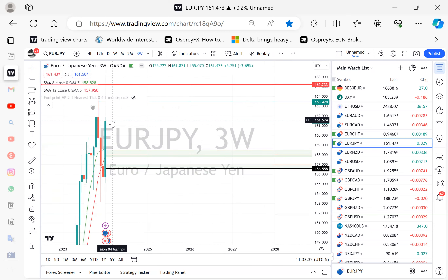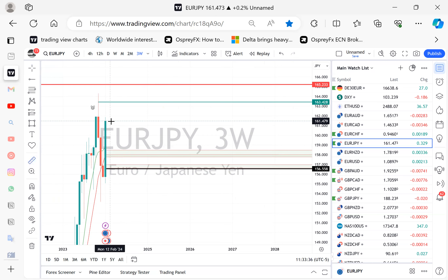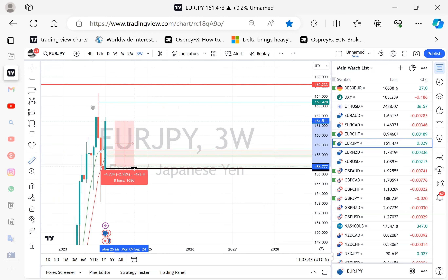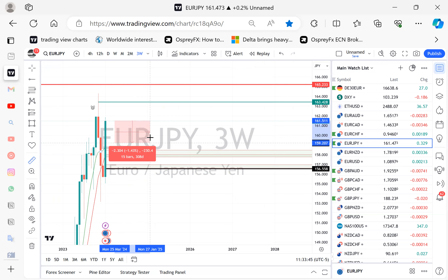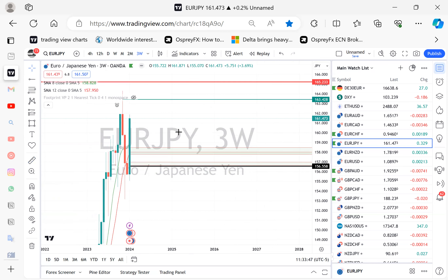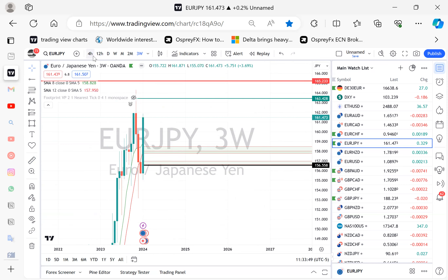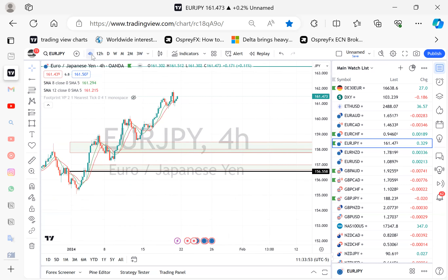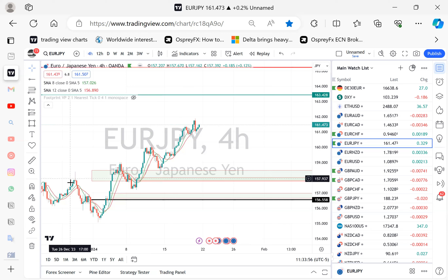We started on the three-week chart, and now we're looking at a scenario where price can push down to these areas. If I was taking a trade just to this zone, that's 366 pips; to the next zone, 482 pips. It's a beautiful trade setup. Now, how do I decide when to enter the trade?